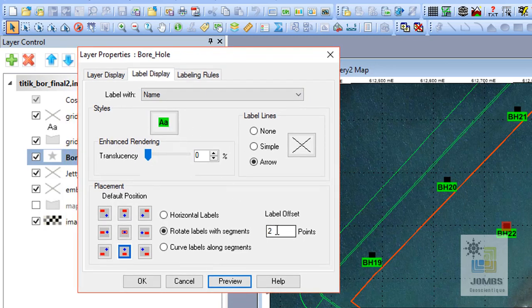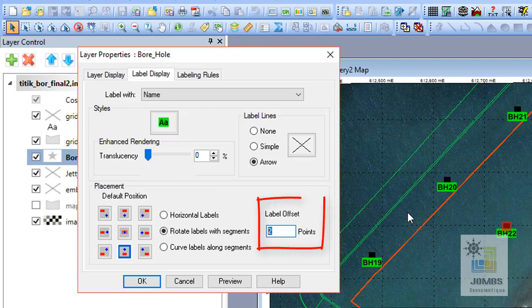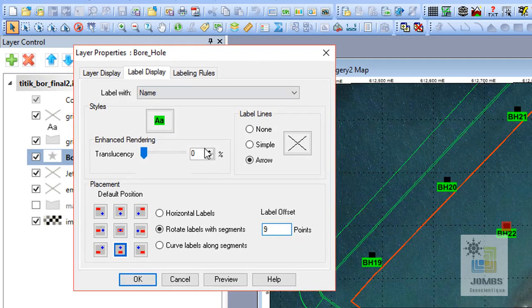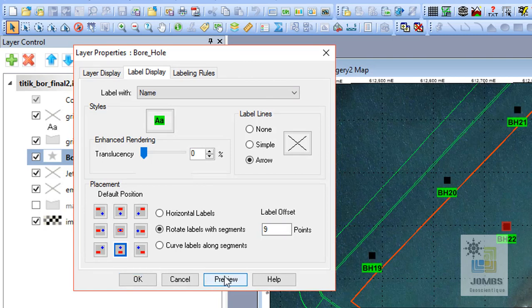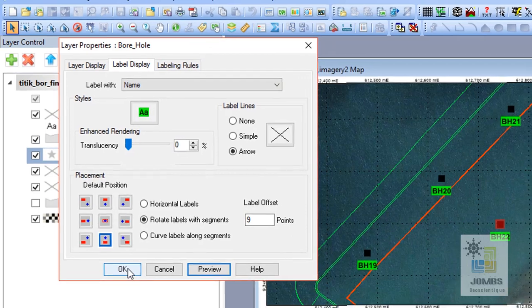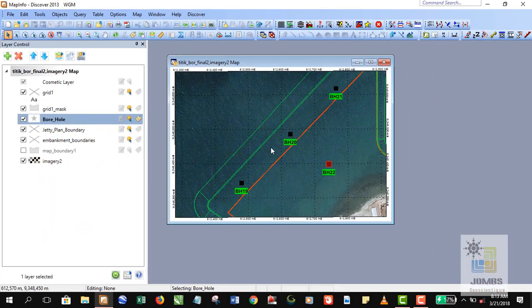And then you can go to preview first. And you think it's kind of too narrow between the label and the point, so you can set the offset, which means you want to create a space between the label and the point or the object. So I'm putting 9 to separate the label and the object.